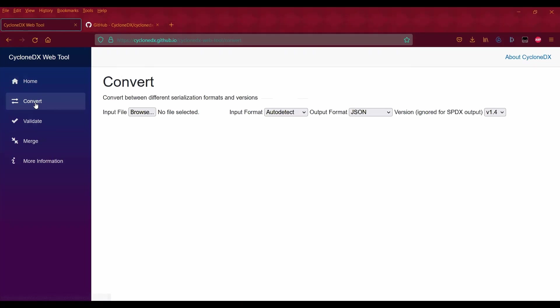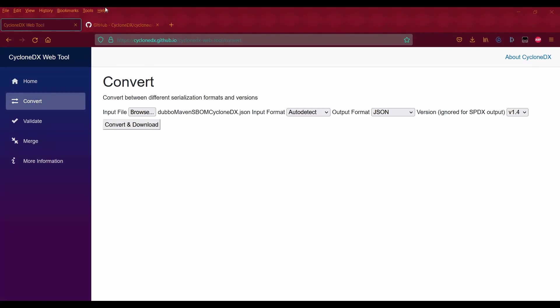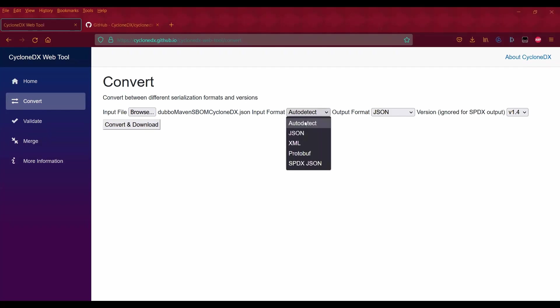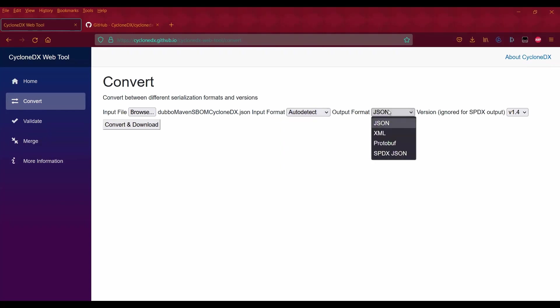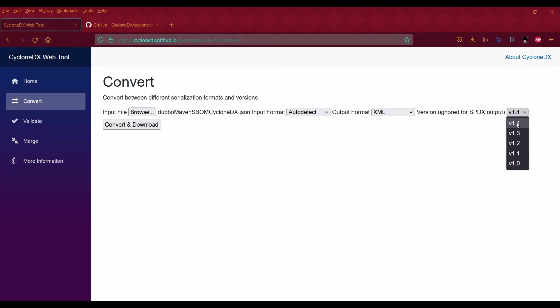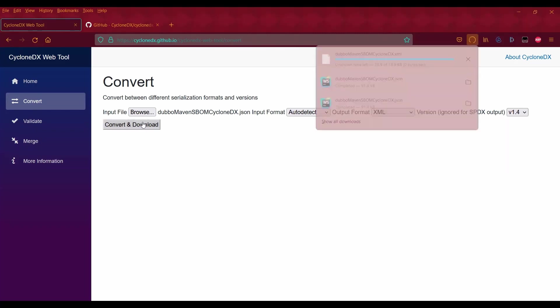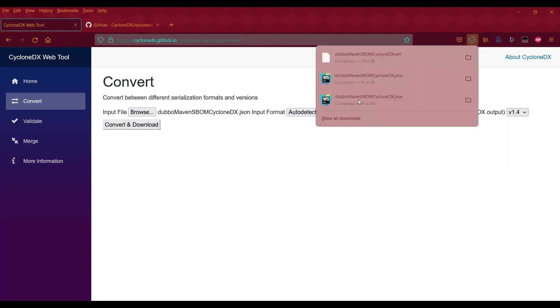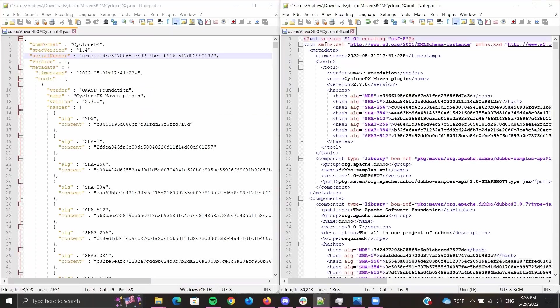For convert, all you have to do is input the file you're converting. For example, I'm converting a JSON SBOM from a previous demo. For input format, you can either have it auto-detect or specify it yourself. For output format, I'm going to specify XML. For the version, it's generally recommended that you keep it to the most latest version. Then you can just do convert and download, and it's there.